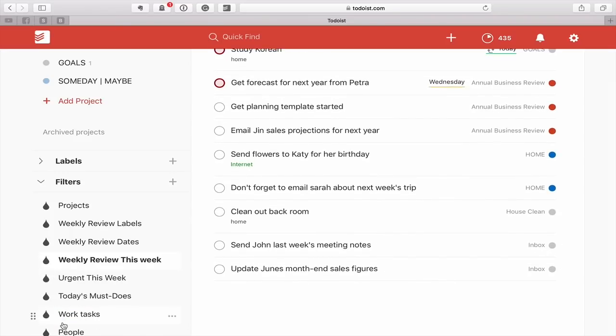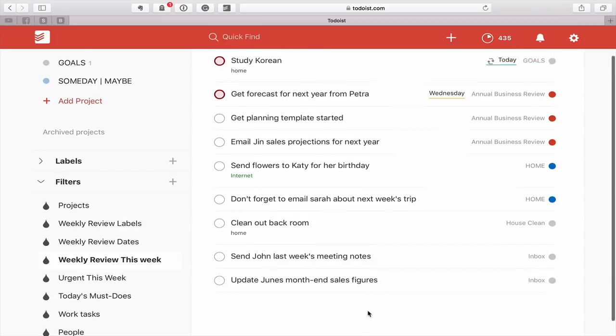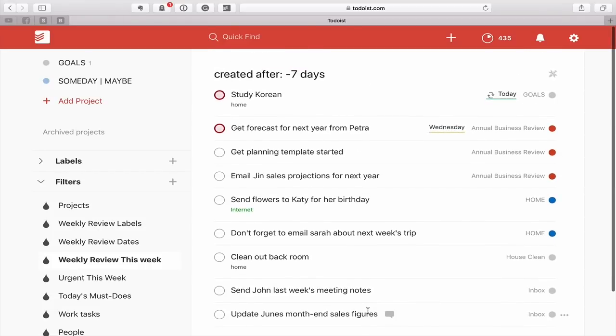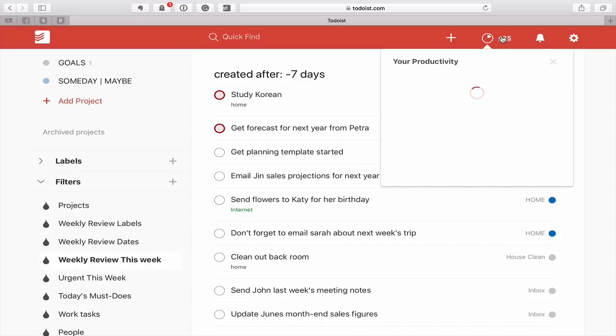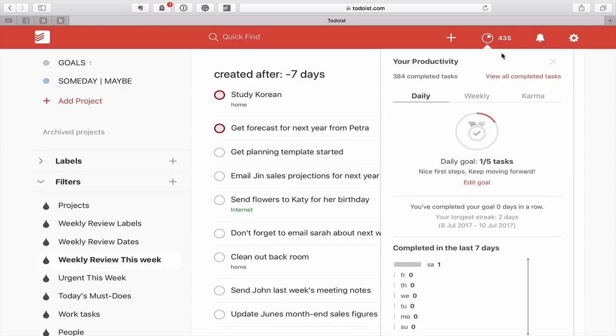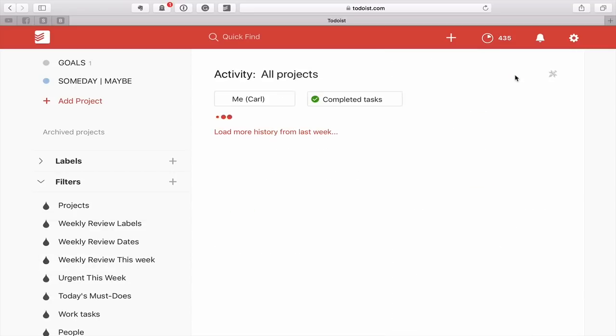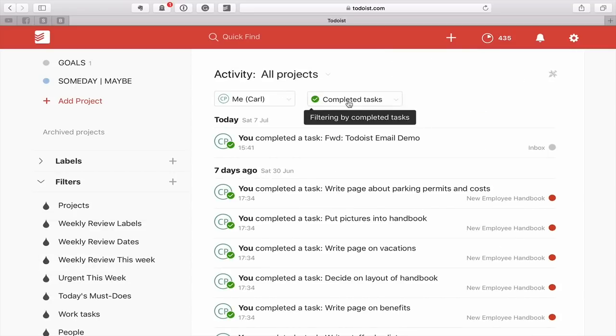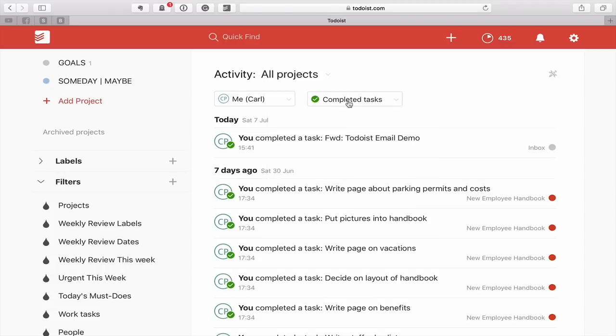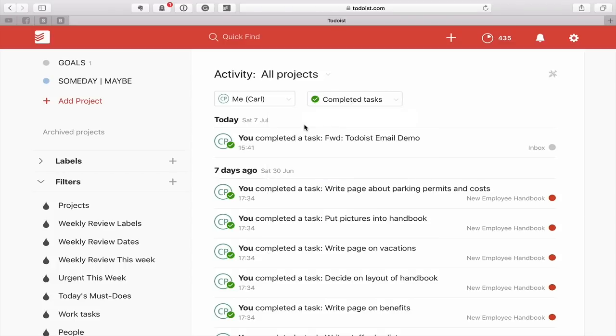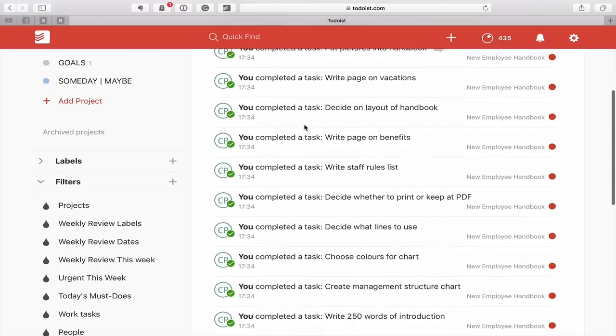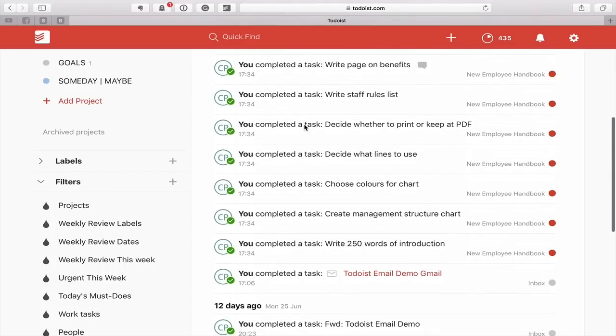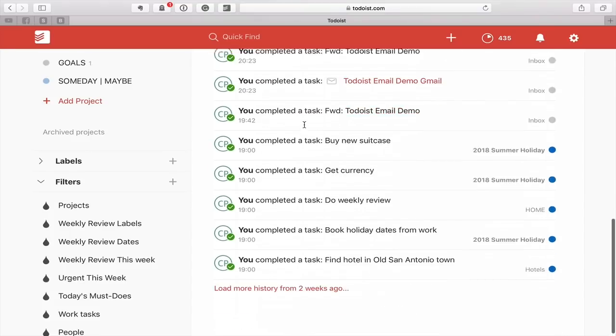Now people often ask me, well how can I create a filter to show me all the tasks that I've completed this week? Well the answer to that question is you can't. However, you can go into your Karma up here, click on that and you can see view all completed tasks. You can filter this by various ways that you want. I'm going to just show my completed tasks and I can review everything that I've completed this week.